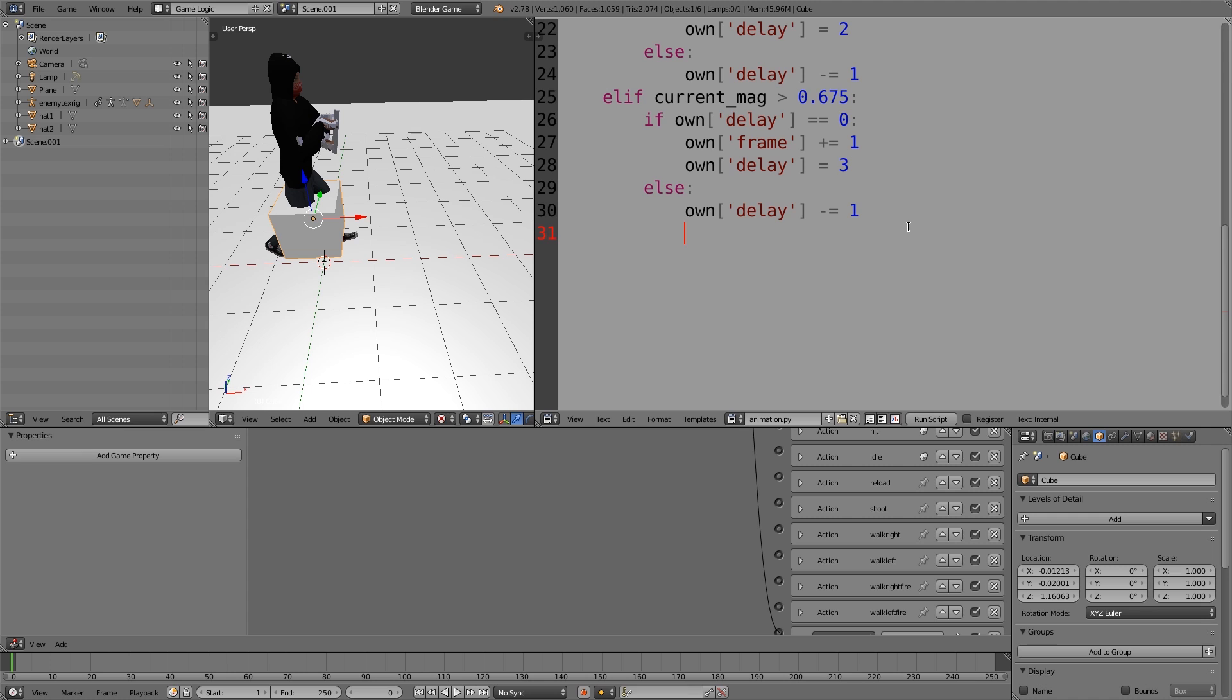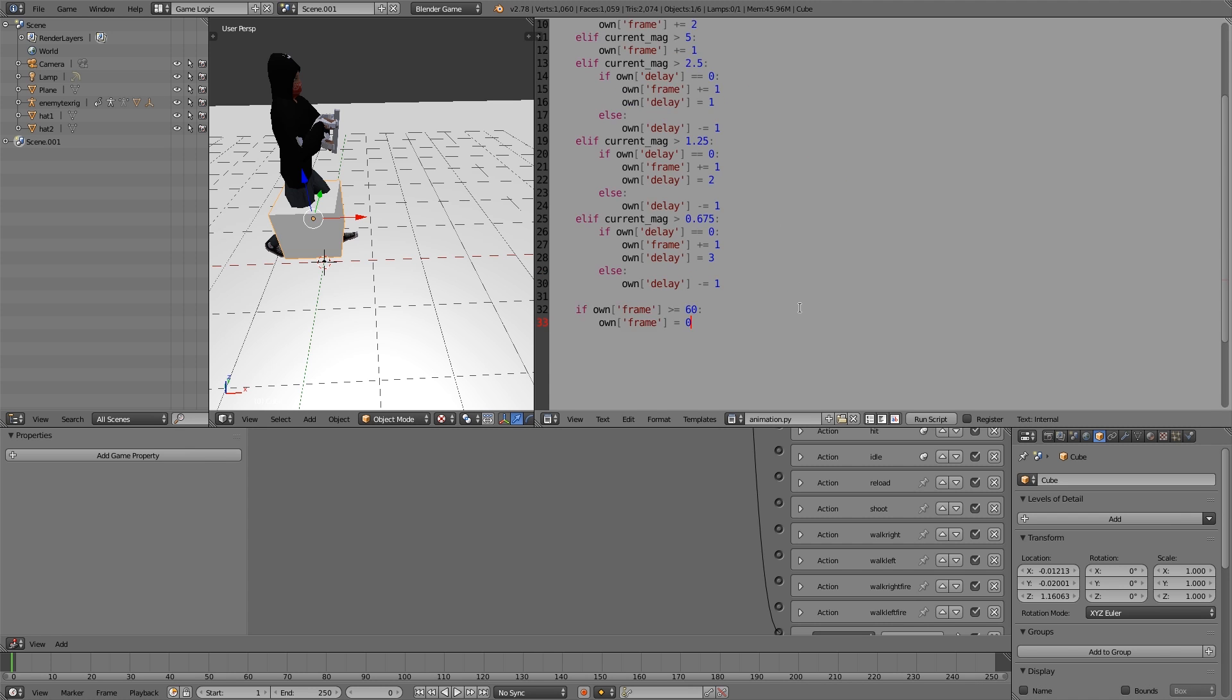At the bottom here, I'm going to press shift tab twice, but this time we're going to create a new if statement. So if own frame is greater than or equal to the maximum, which I think was 60, then we're just going to simply reassign frame equals 0.